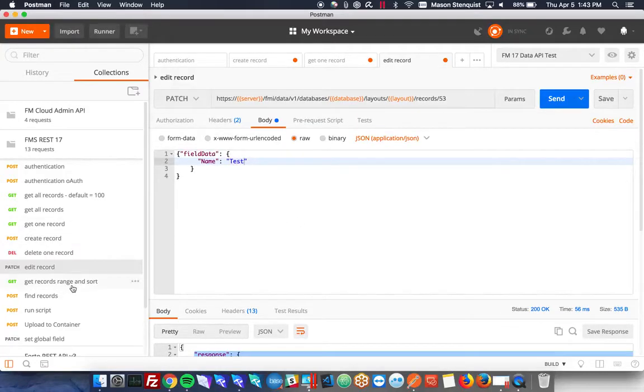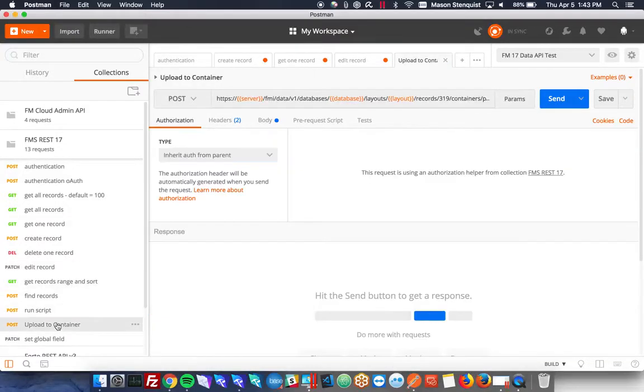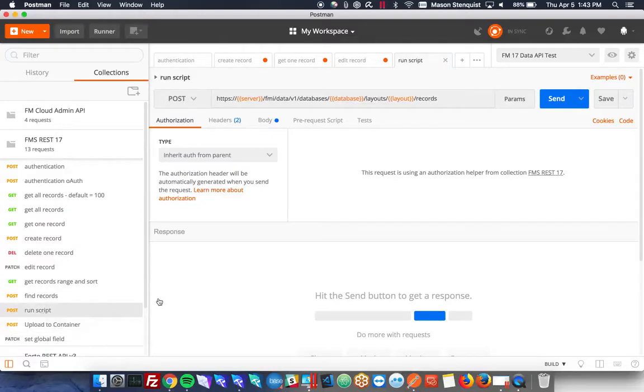And one other thing that they've given us that we can do now that we couldn't before is we can upload into a container and we can also run scripts. So let's go ahead and run some scripts.